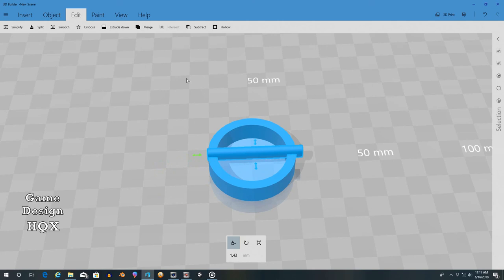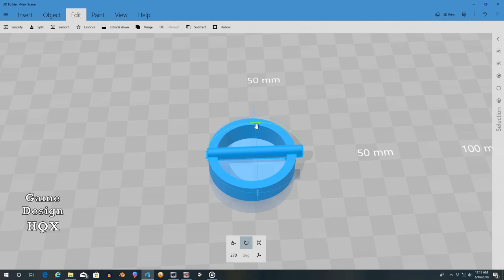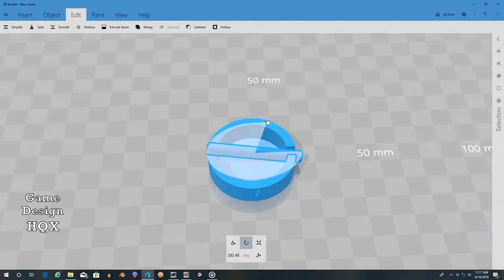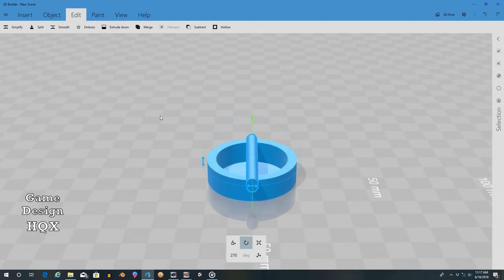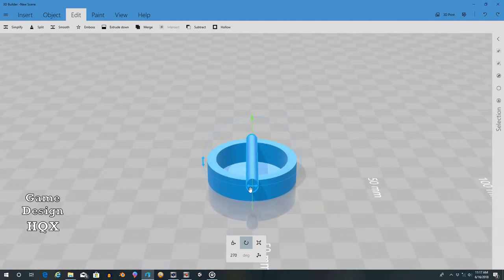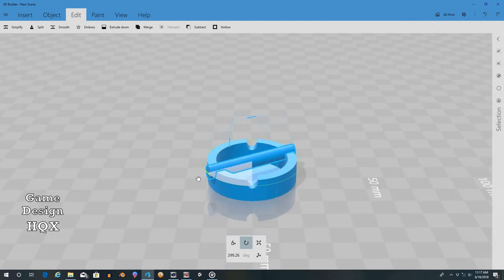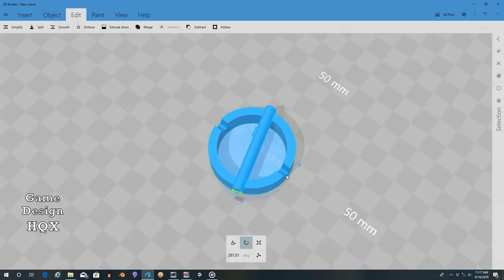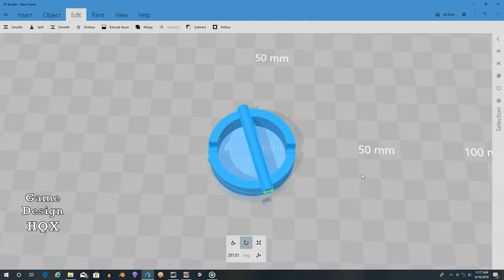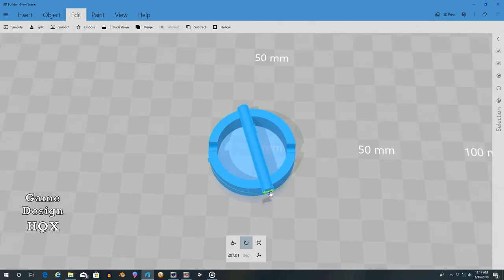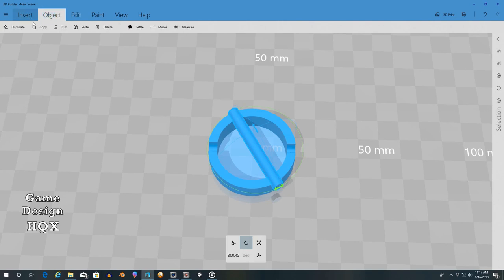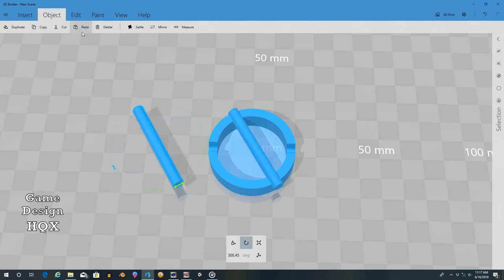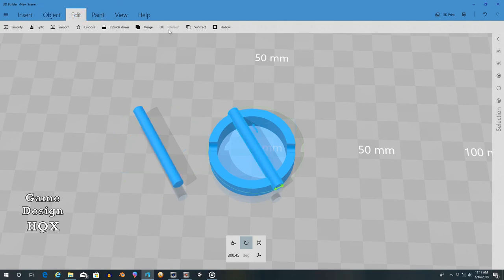And we will go to the rotate tool. Oops, wrong rotation. Again, we'll copy, paste, click on this one, edit, subtract, and now take this.